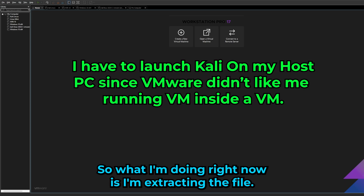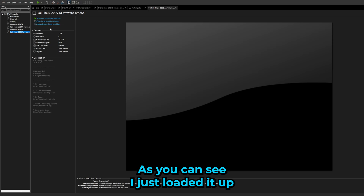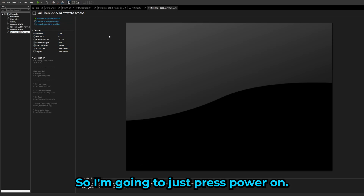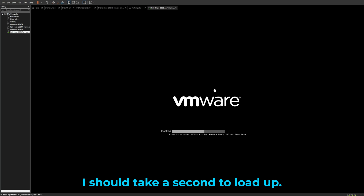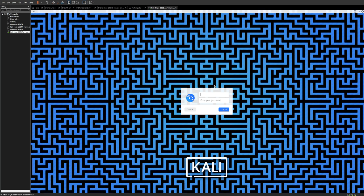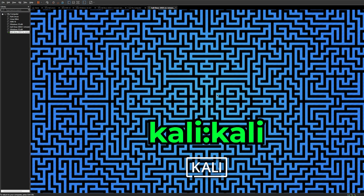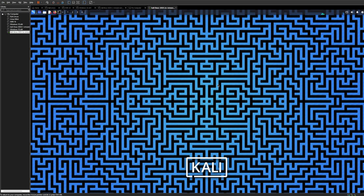Now I'm extracting the file and loading Kali Linux into VMware. I'll press Power On — it should take a moment to load up. When you see the boot menu, just press Enter. Kali Linux will launch, and the default credentials are username 'kali' and password 'kali'.